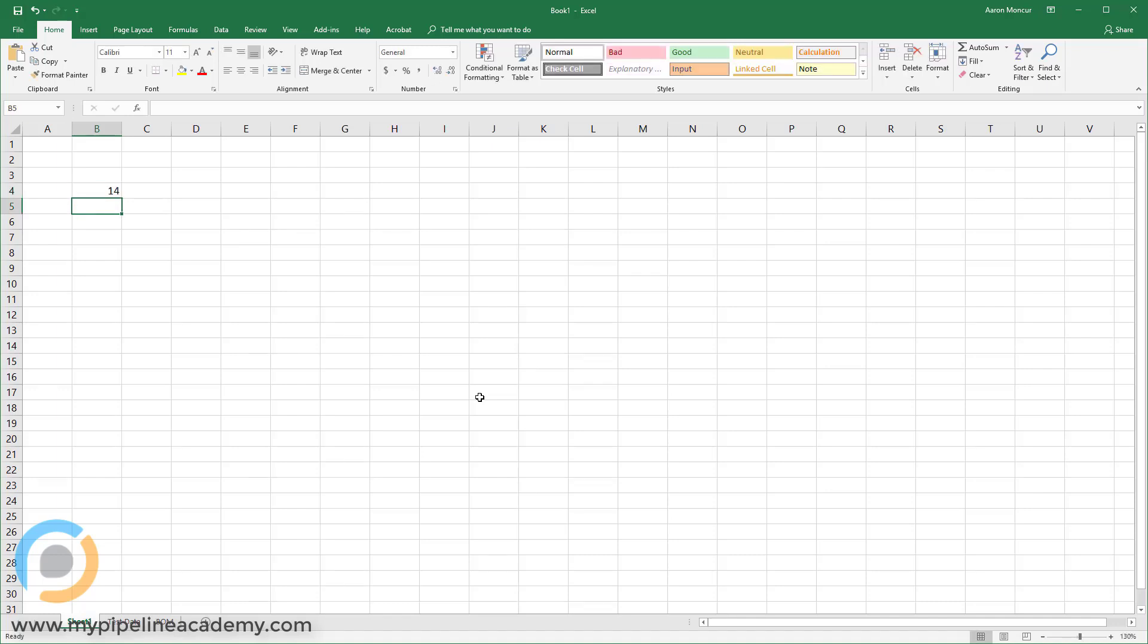So the real value of Excel, because you can just do that with any old calculator. The real value of Excel, or one of the real values in Excel, is being able to define variables and then change those variables.